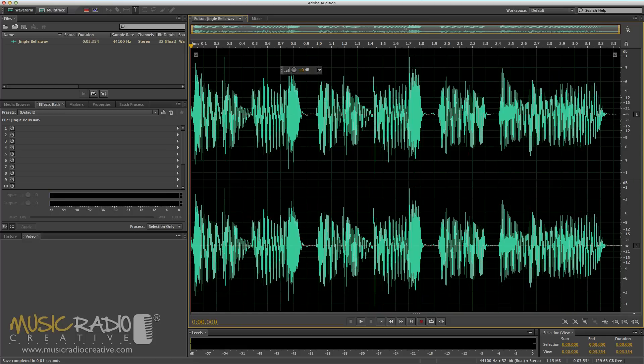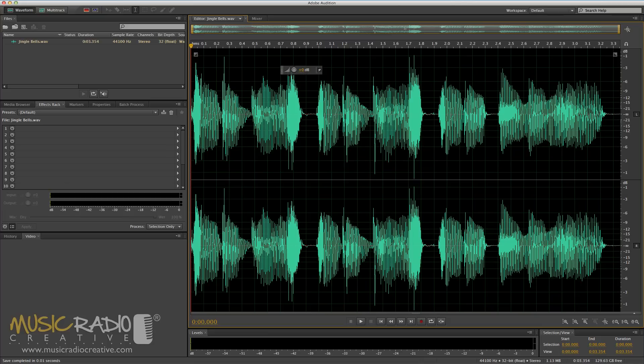Hello, this is Mike Russell from MusicRadioCreative.com. Here's a question I've been asked a lot recently in the past couple of weeks: What's the best auto-tune plug-in for Adobe Audition? Well, I created a podcast about it and I'll link to that in the notes to this video.